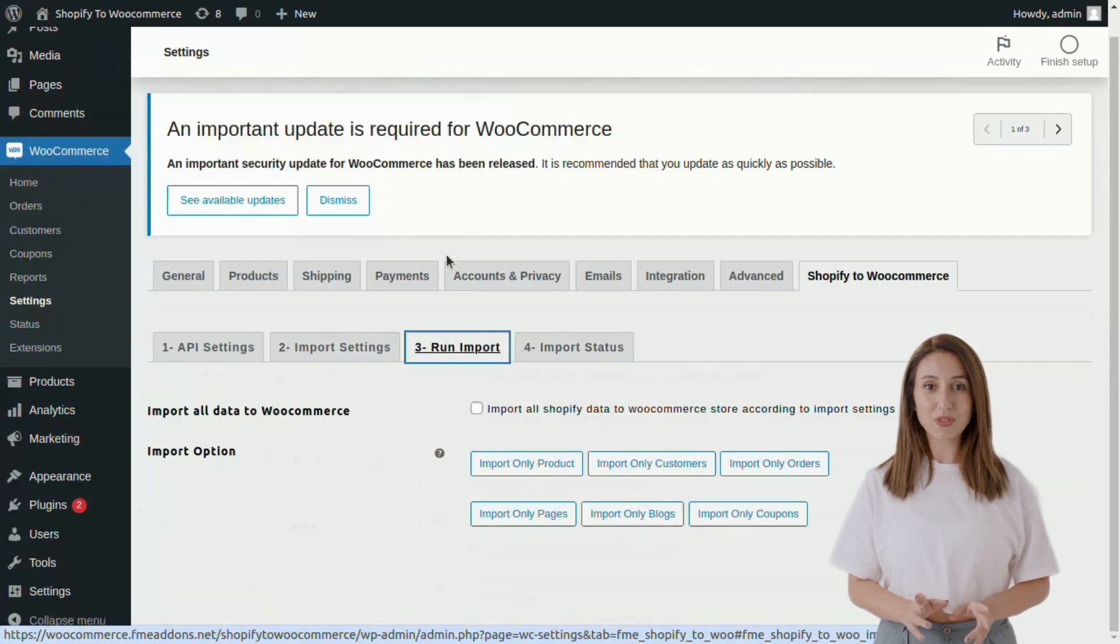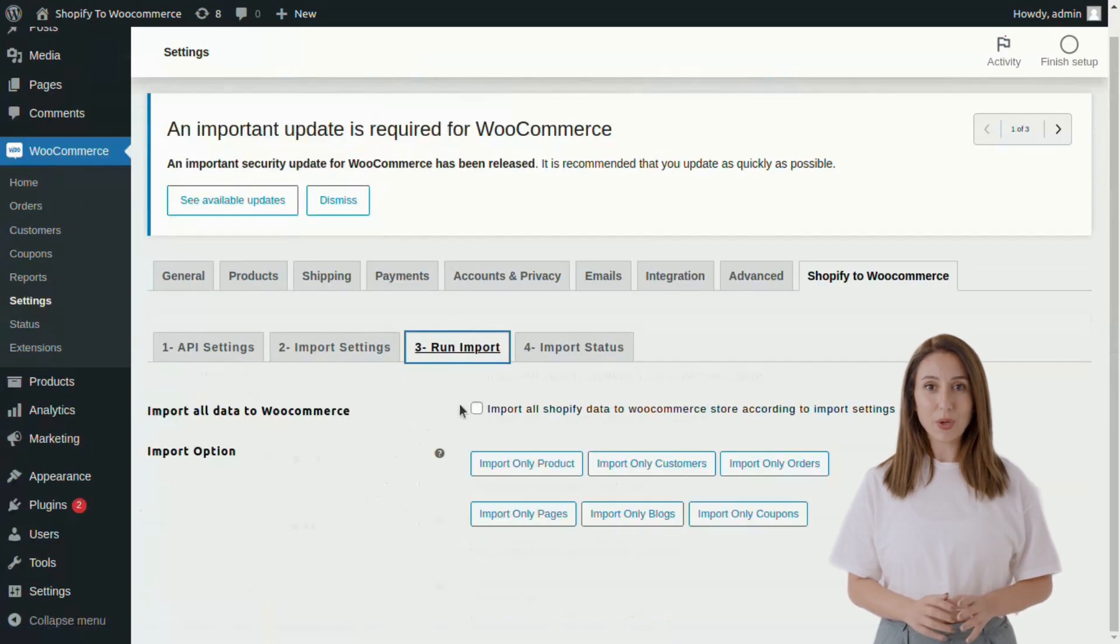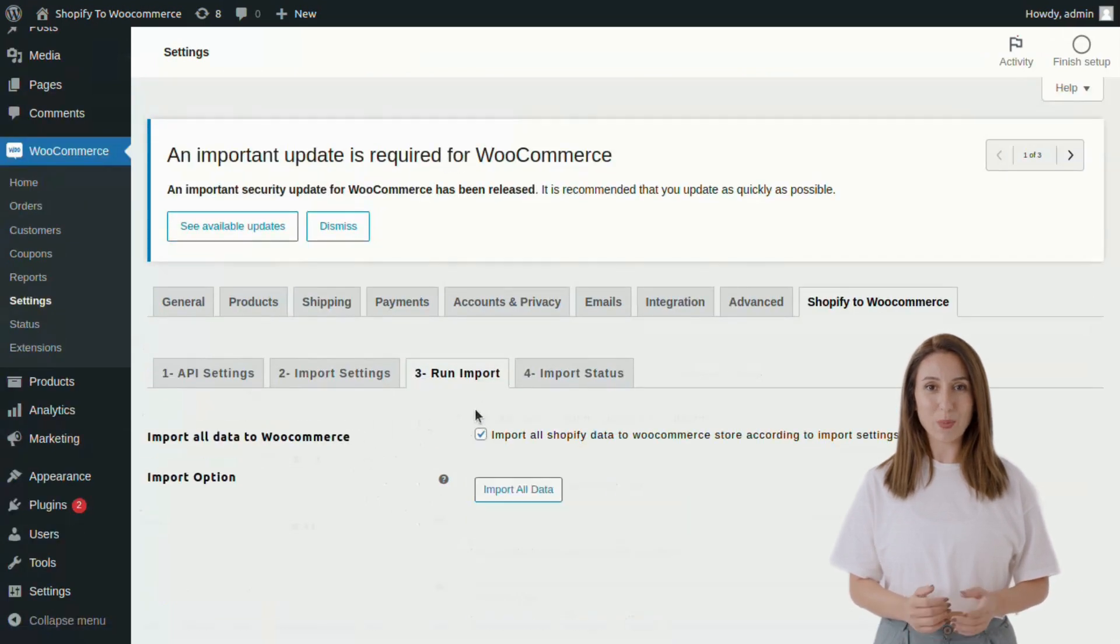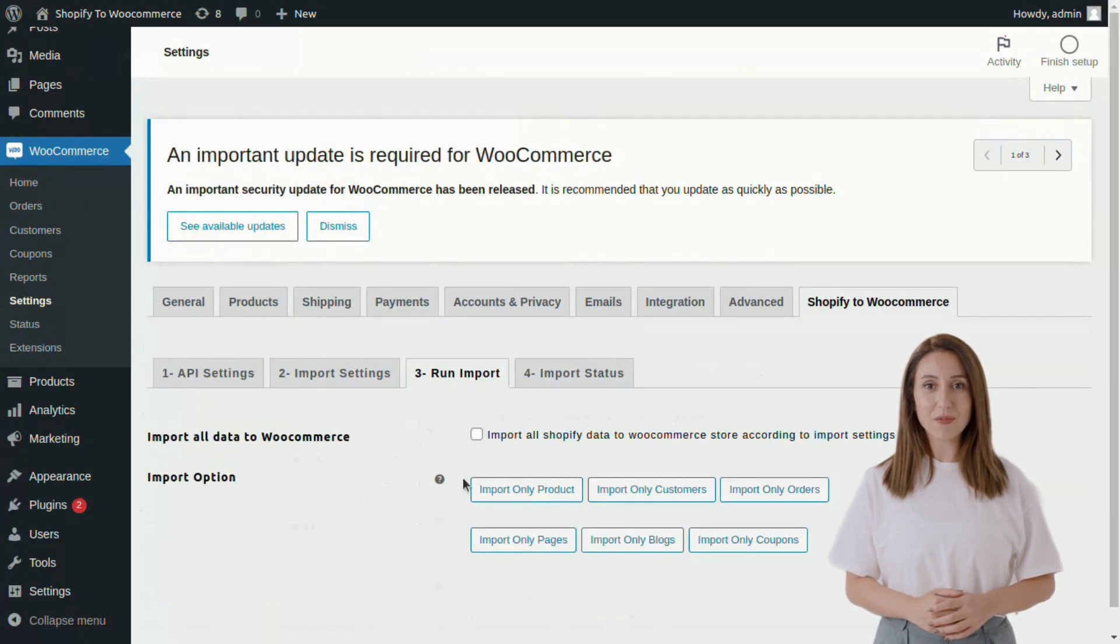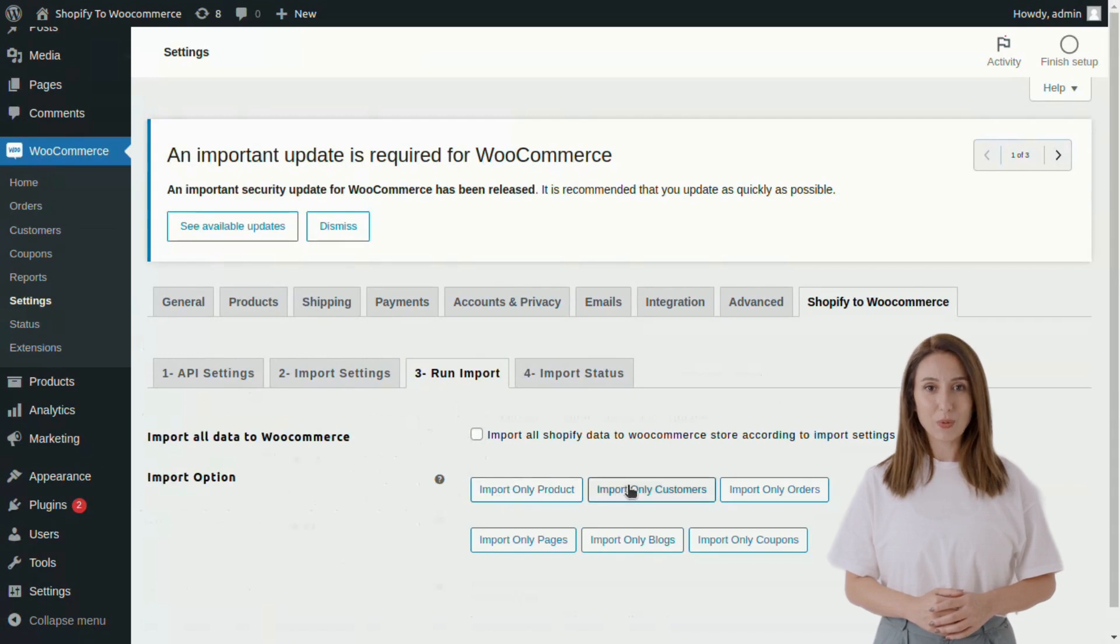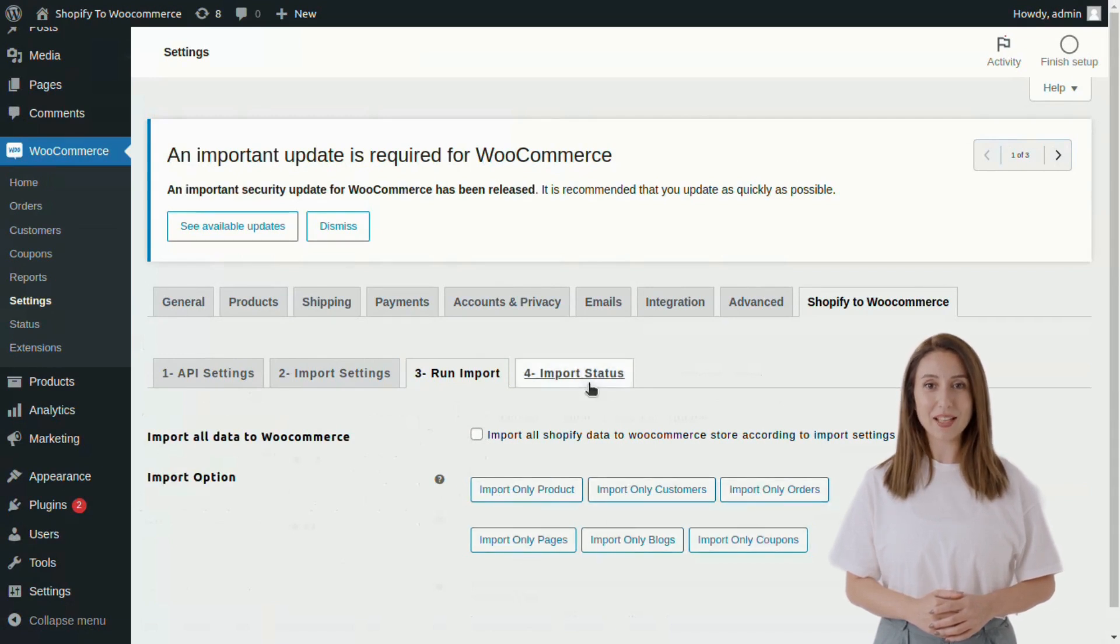Now go to the Run Import tab where you can import all data at once or you can choose specific items for import such as import only products, customers, orders, etc.